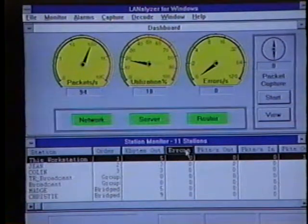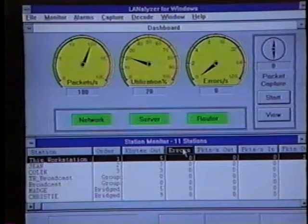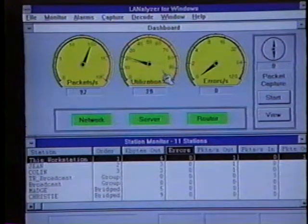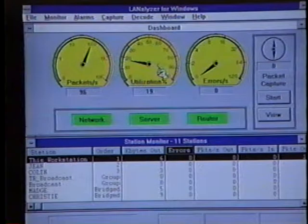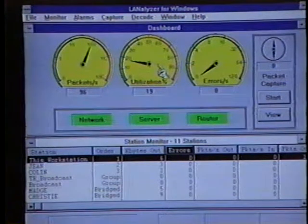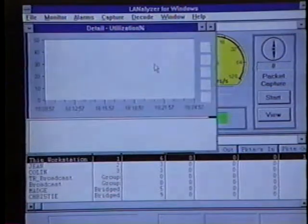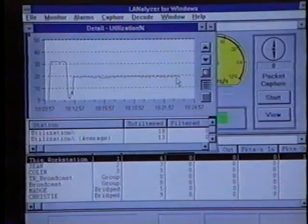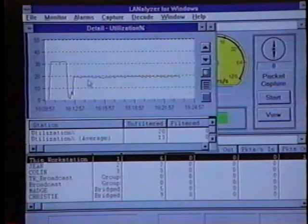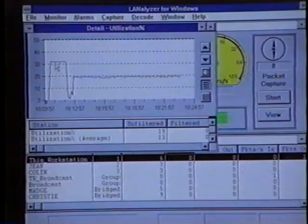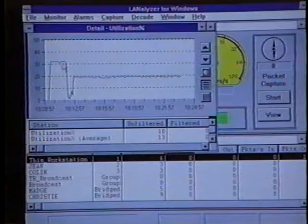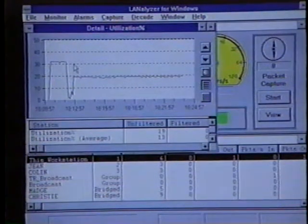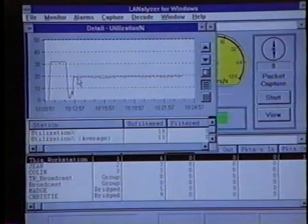Another possible reason why a network might be experiencing sluggishness is because of bandwidth utilization. So we'll go up to the utilization percentage gauge and double-click to bring up the detail utilization graph. Sure enough, on the detail utilization graph we can look a little bit back in time and we can see that we've hit some points where utilization has peaked up at 30 percent and slightly higher. This might have caused the sluggishness that the users were reporting earlier.